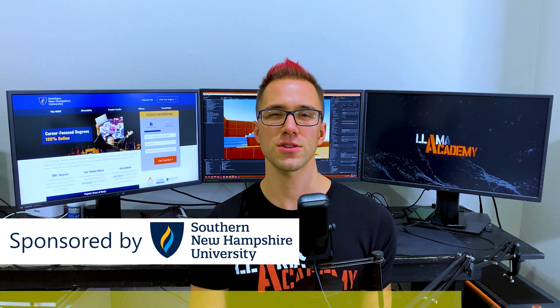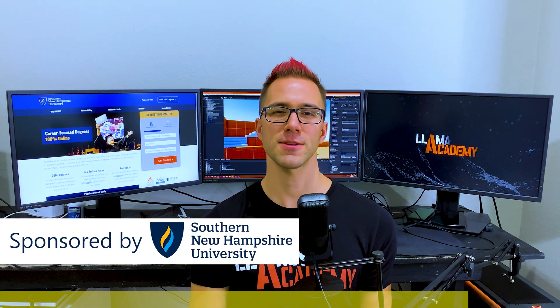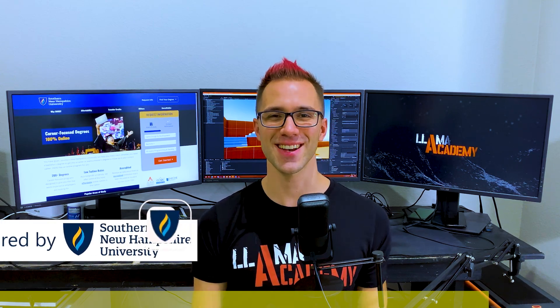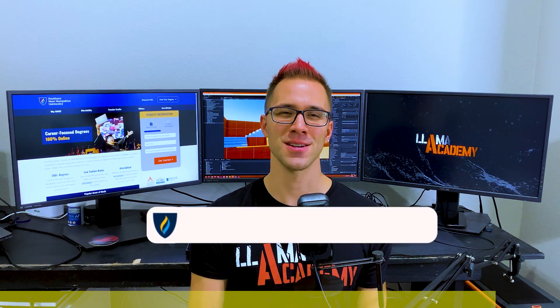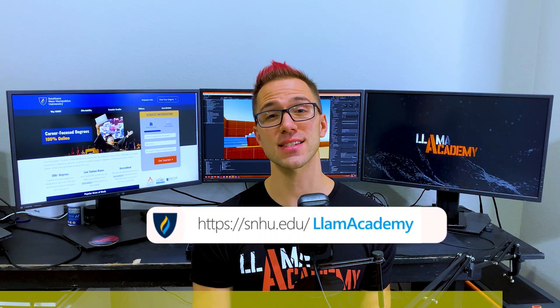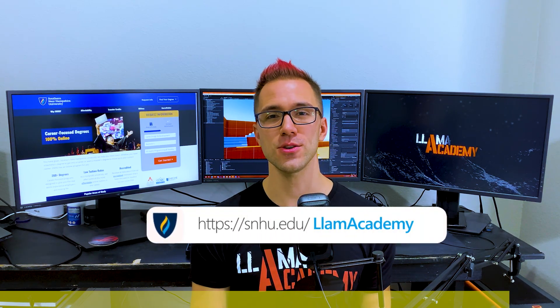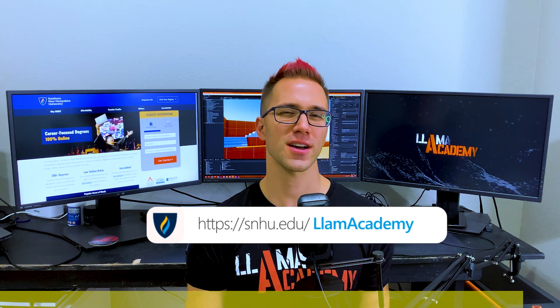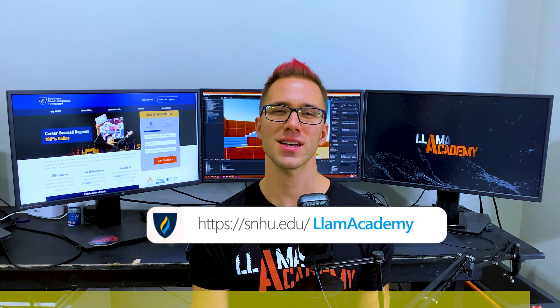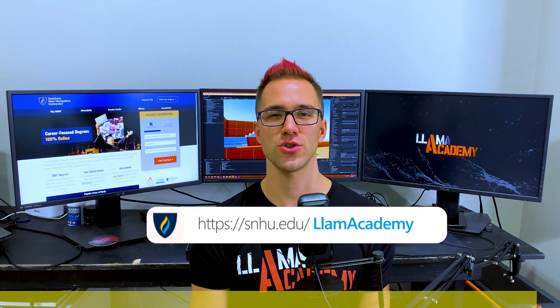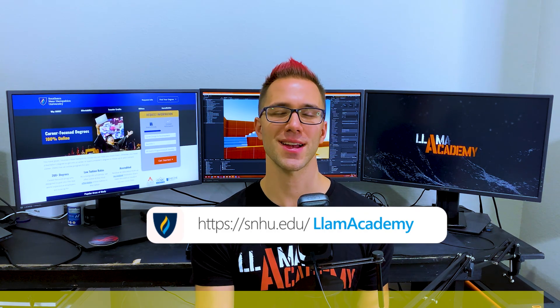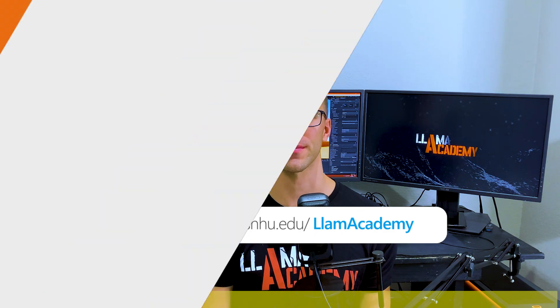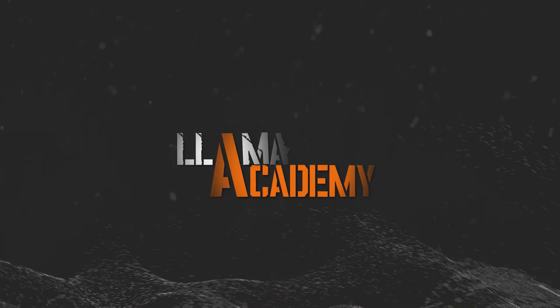So again, if you're looking to level up your game dev skillset, your programming skillset, your game design skillset, head over to snhu.edu/llamaacademy, fill out that contact form, and let someone from SNHU reach out to you and give you more information about that degree program.